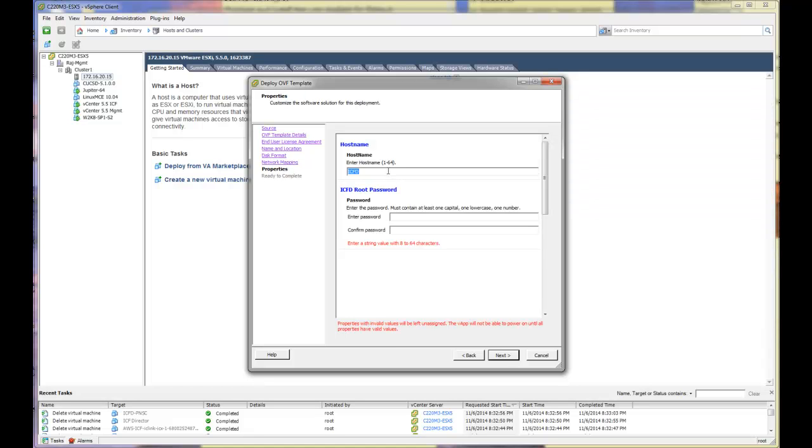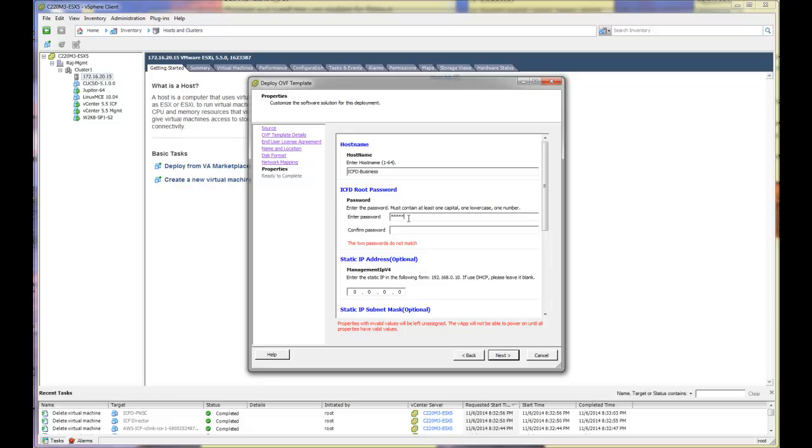The host name we will leave as ICFD Business. And this would be your root password. So you are allowed to log in as root into the VM if you need to.